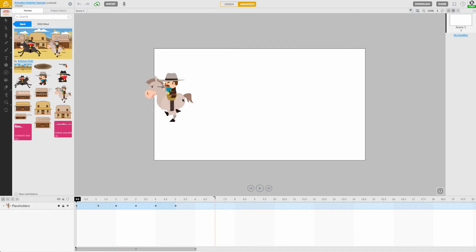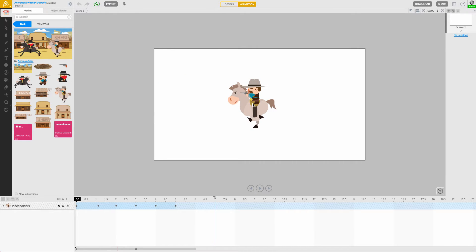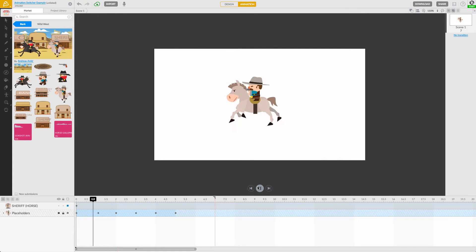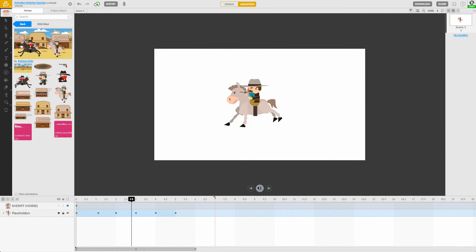This cowboy riding a horse should do the trick, so let's drag and drop him onto the canvas. Then I'll press the play button to see its pre-made animation in action. Cool!